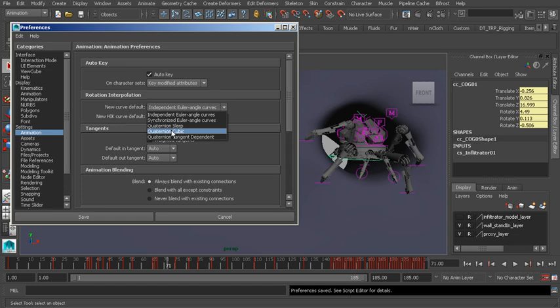There are also other ways around Gimbal Lock. We'll have a look at that when we jump into the Graph Editor.